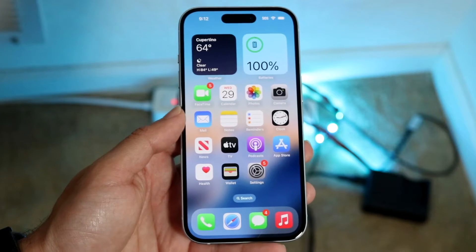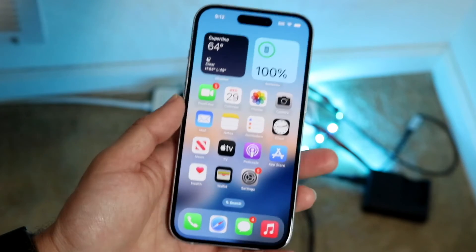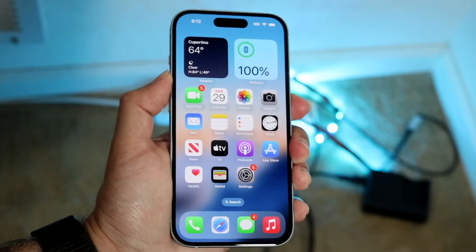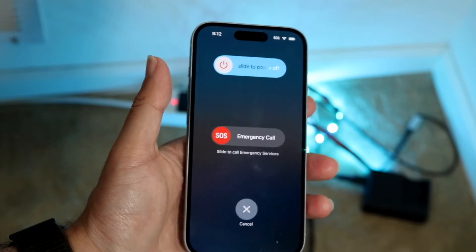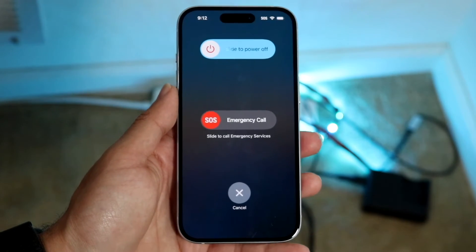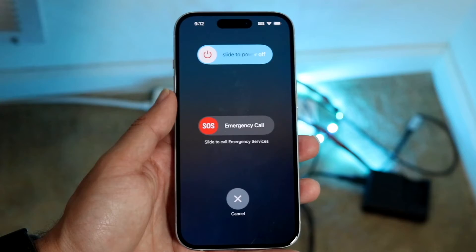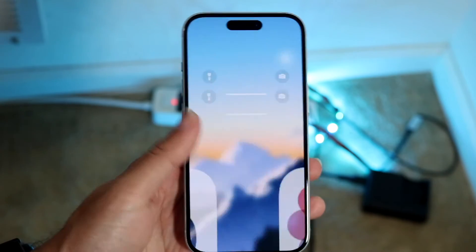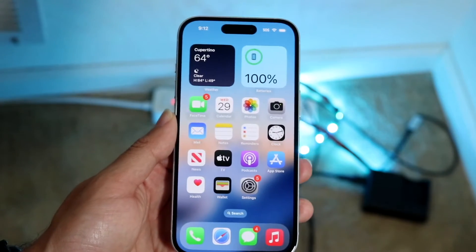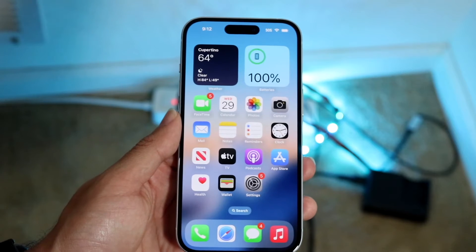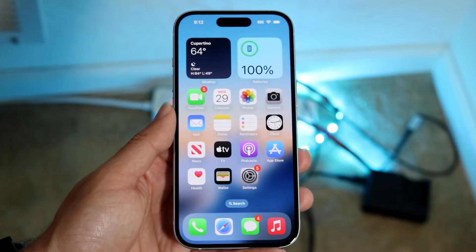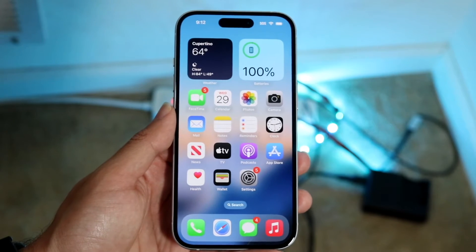You can also try restarting your iPhone. Hold down the buttons to restart your device, slide to power off, give it a few seconds, then power back on and see if that fixes the problem. For a lot of people, that might be all you need to do.